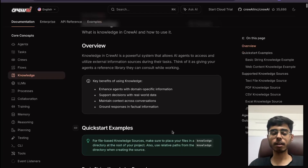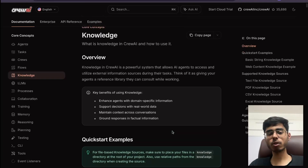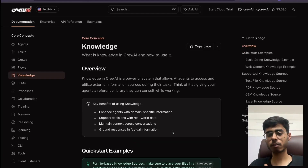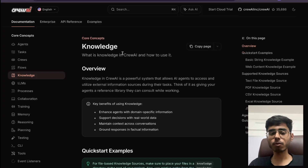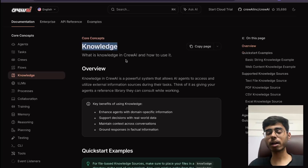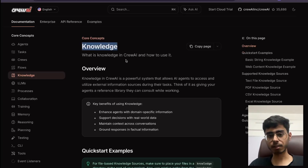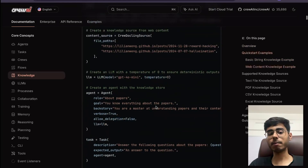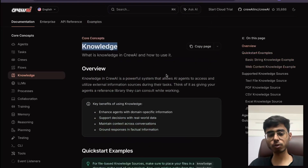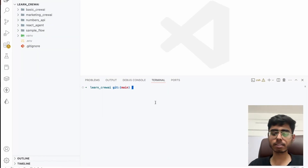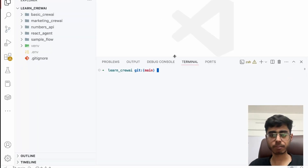What CrewAI's knowledge framework does is it does not use any cloud database — though you can forward embedded documents to a cloud database as well. But if you are using knowledge by CrewAI, it keeps the documents in your system itself. It might be hard to understand, so instead of talking about it, let's build a Crew and see what I mean by knowledge.